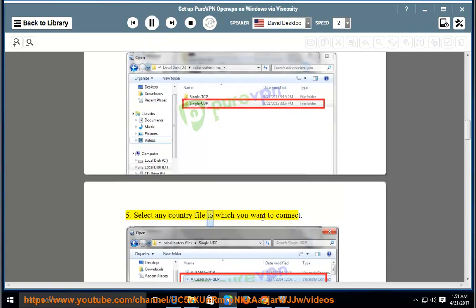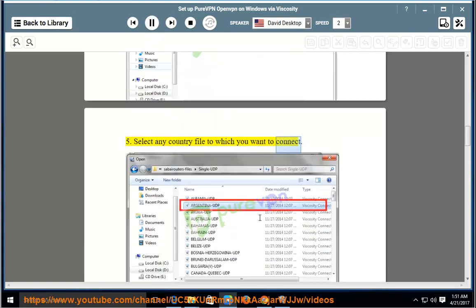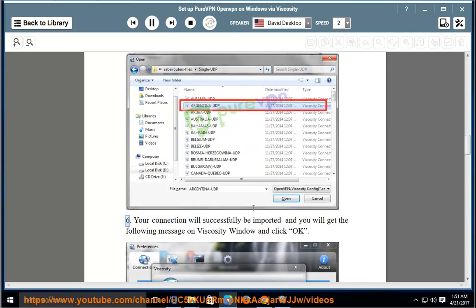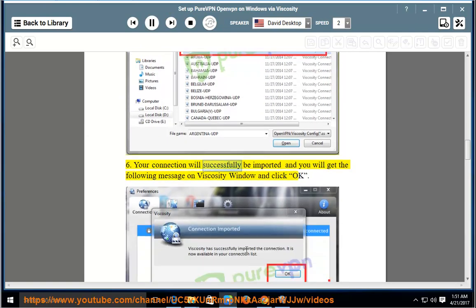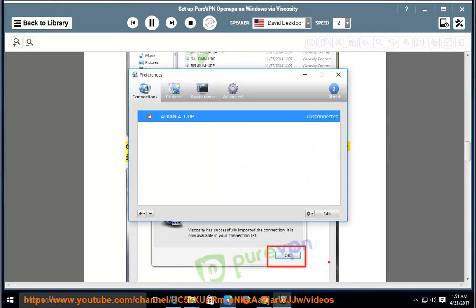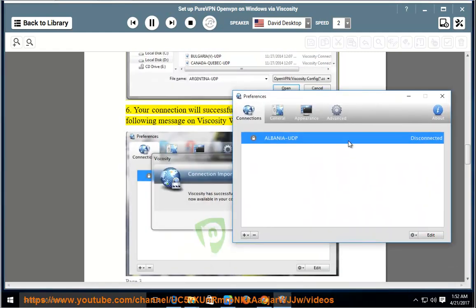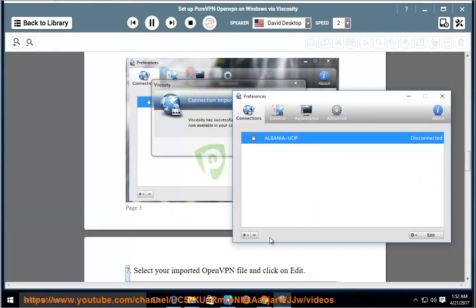Select any country file to which you want to connect. Your connection will successfully be imported and you will get the following message on the Viscosity window. Click OK.